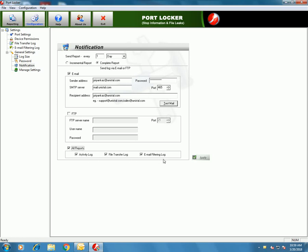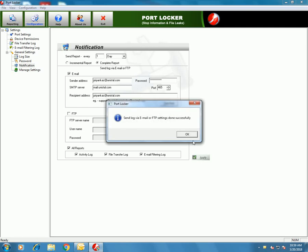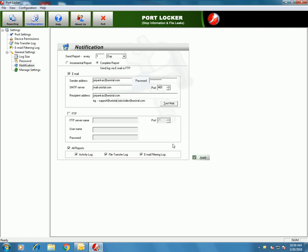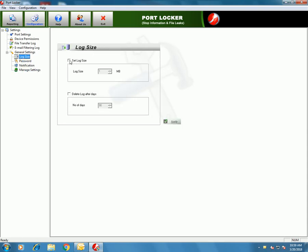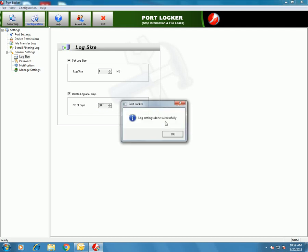Check the option for which reports you want sent — all reports or particular ones like email filtering, file transfer, or activity. In General Settings, there are four options. Log Size allows you to set the log size limit — 1 MB is the default — and delete log after a set number of days. PortLocker will delete the logs automatically after 30 days. Click Apply.